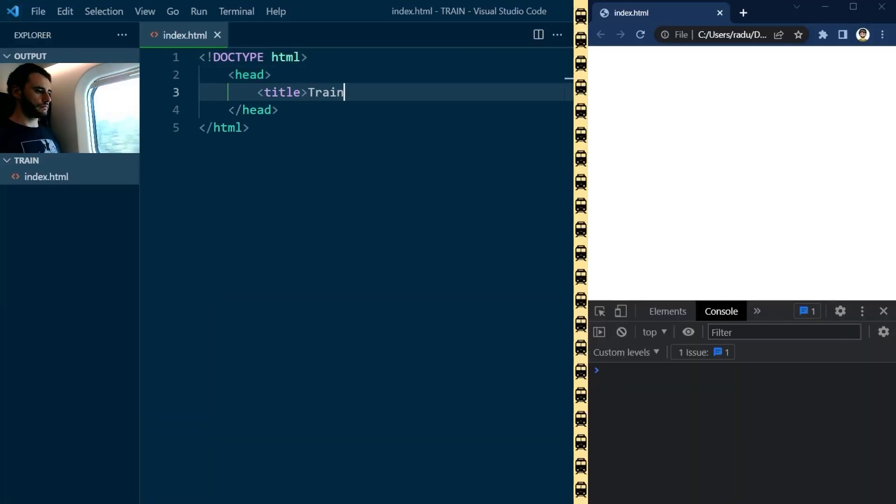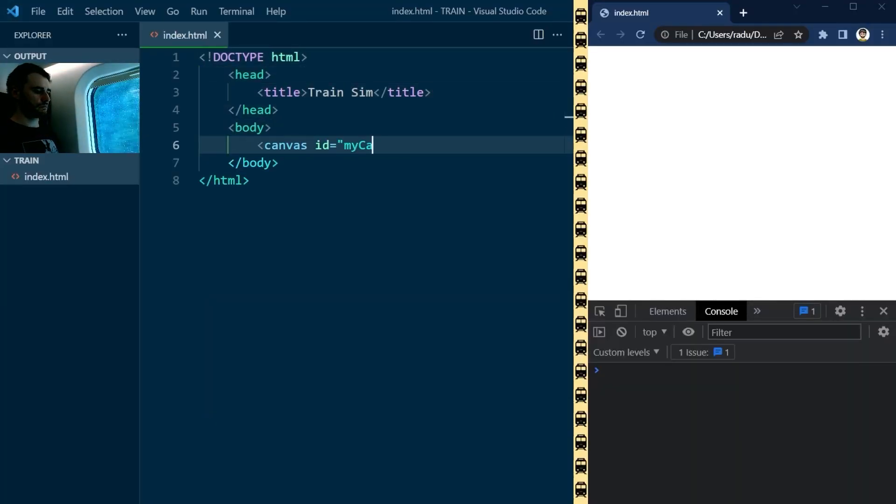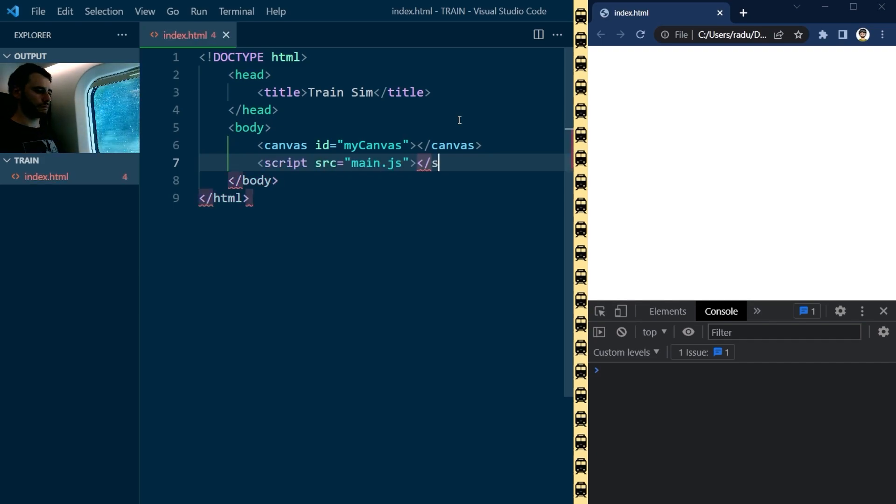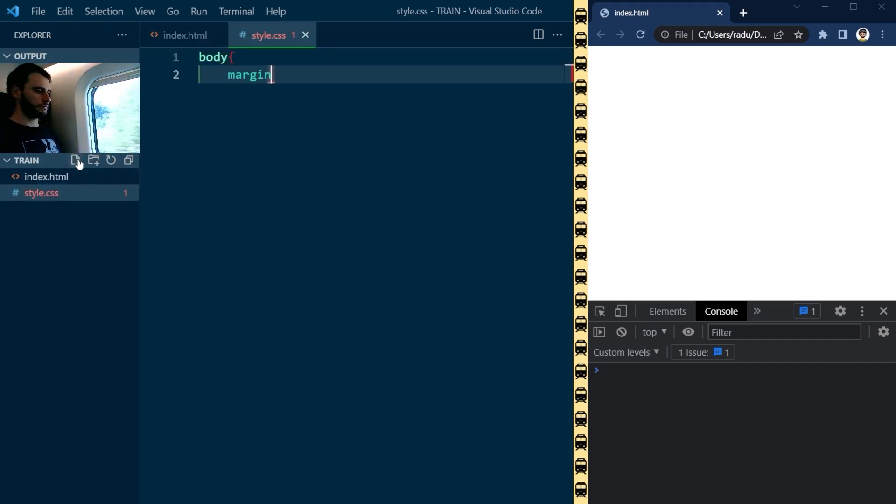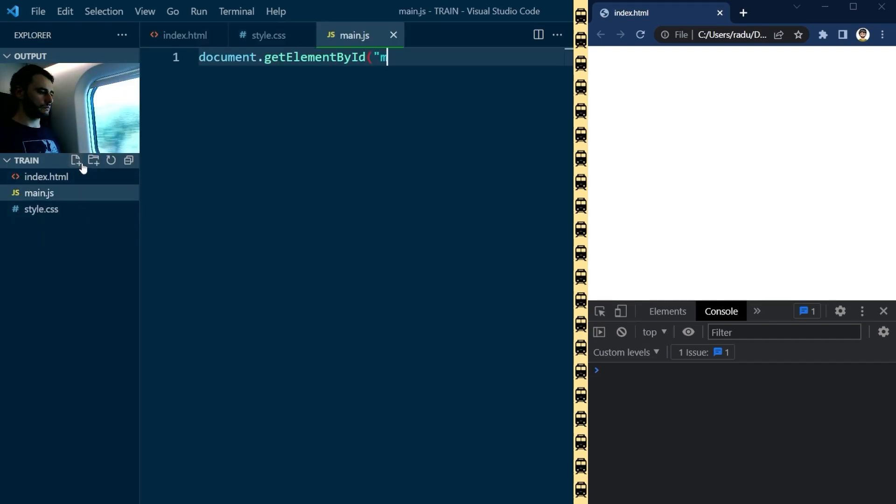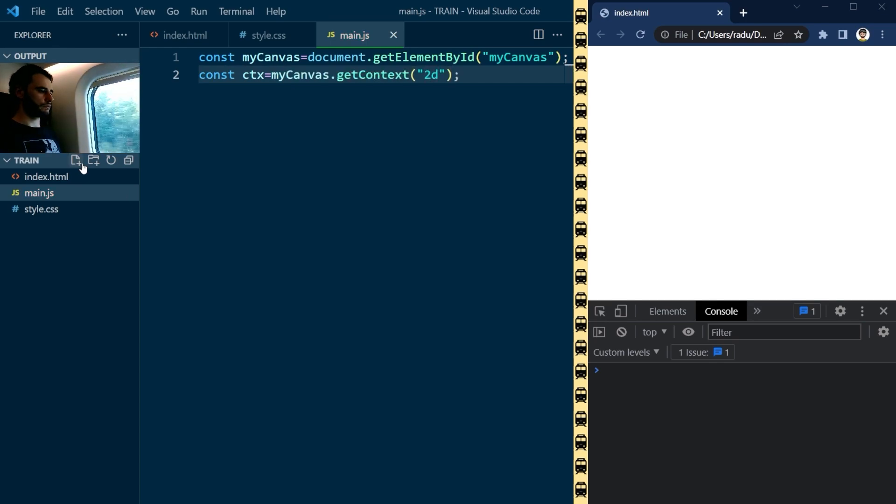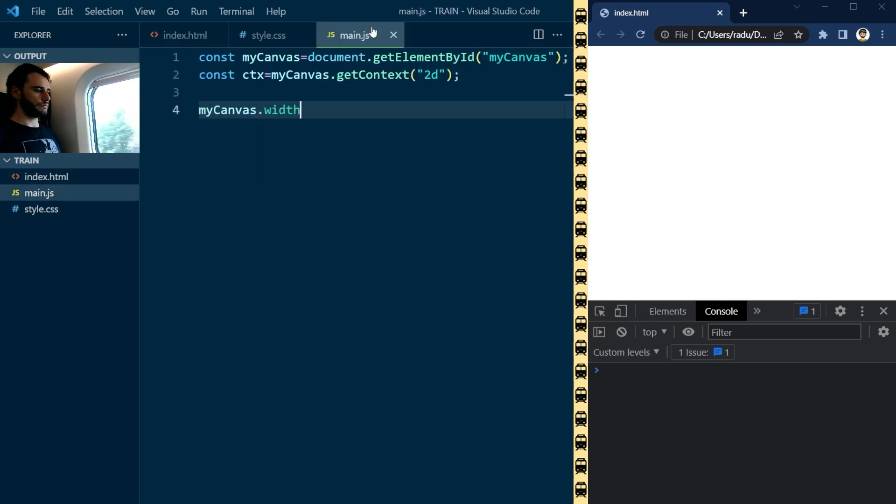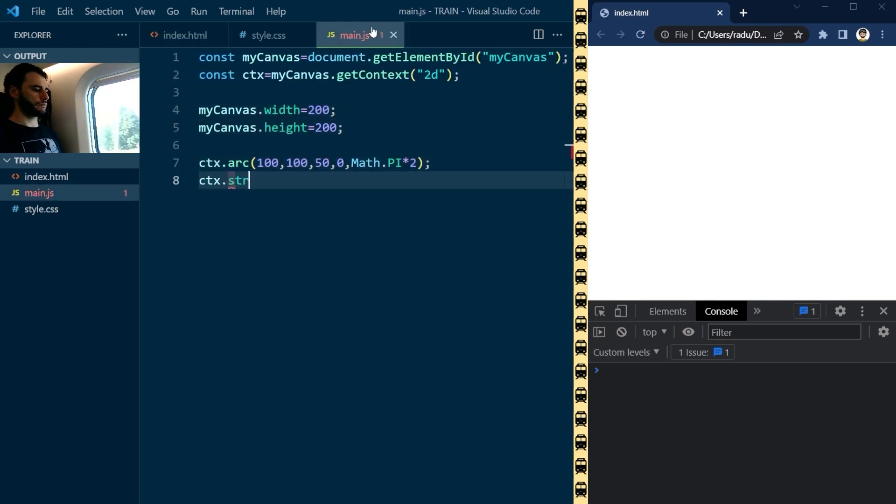I began by setting up the project using HTML, CSS, and JavaScript. I added a red canvas element and began by drawing a relatively large circle in the middle of it.